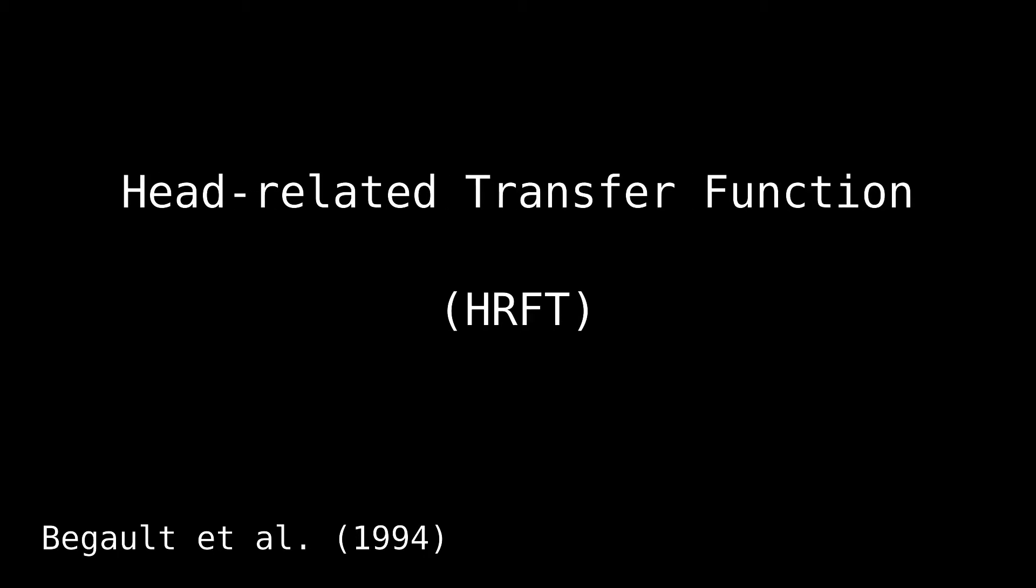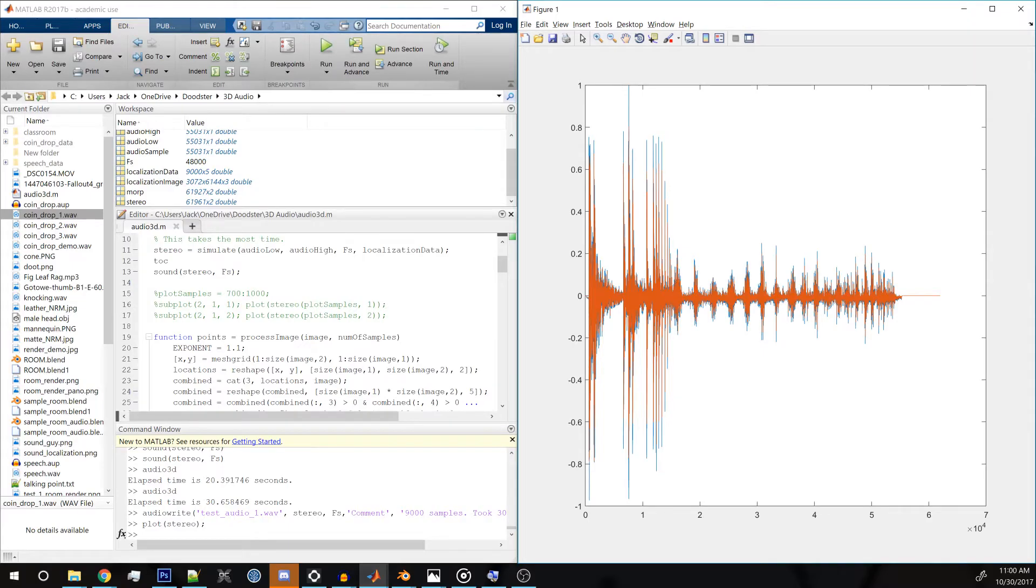We can interpolate between these transfer functions to approximate the frequency absorption of the sound source direction. To see if this is a step in the right direction, I did some preliminary tests using MATLAB. Let's take a look. Again, you will need a pair of headphones to fully observe the effect. Here's a clean audio sample.